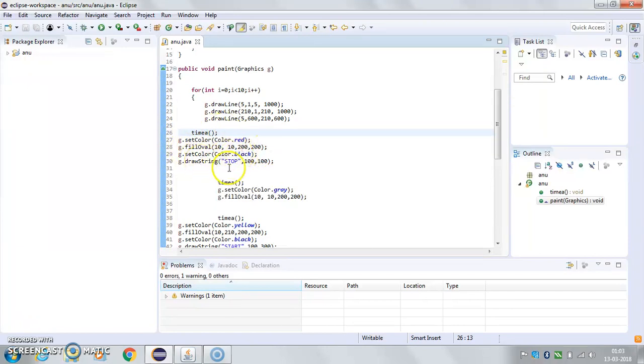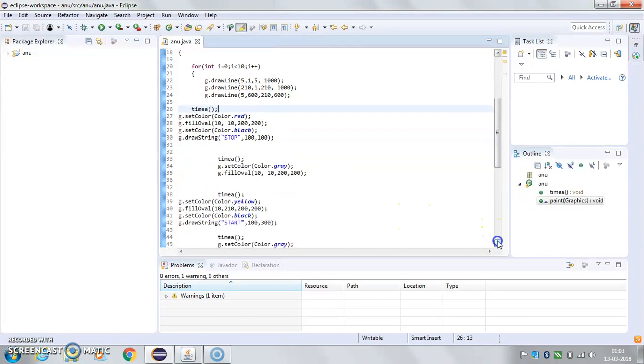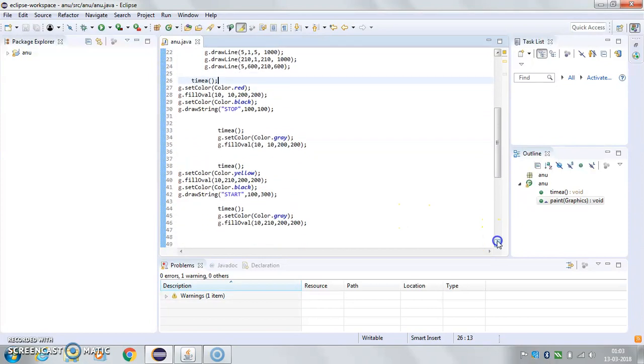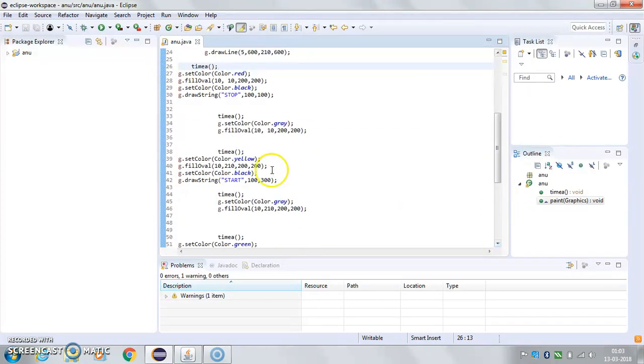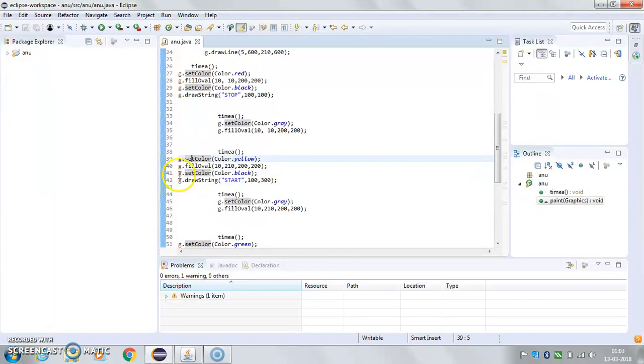And then again for this, I've set the color yellow for the second light, and then again this oval, and then again set color black means the light is off.